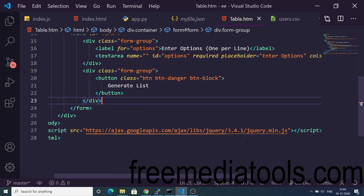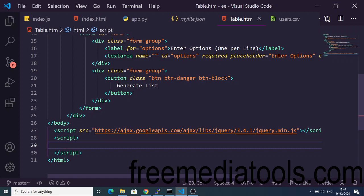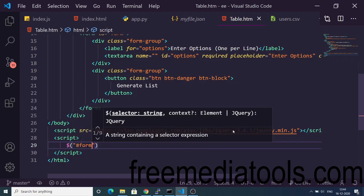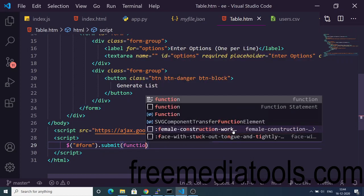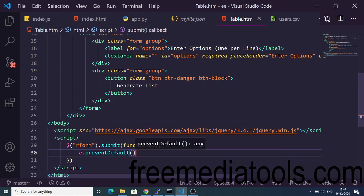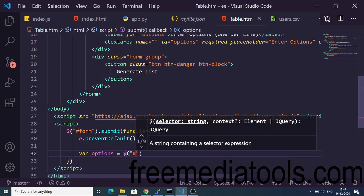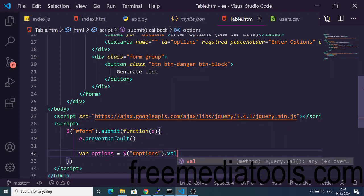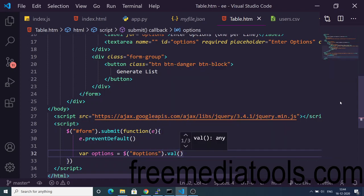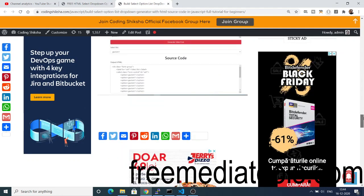Now we need to write the JavaScript code just after we include jQuery. Make a script tag and here we will target the form which we assigned the ID to. When the form submits, first we will prevent the auto submission of the form, and then we will get the options which the user has typed inside the textarea. We gave the textarea an ID of 'options', so we use $('#options').val() — val stands for value. Now we need to convert these options into an array.